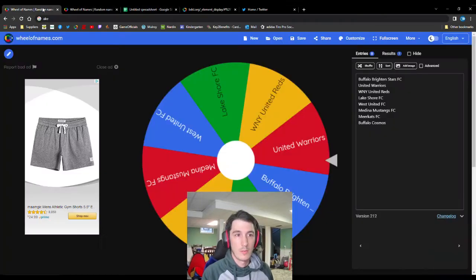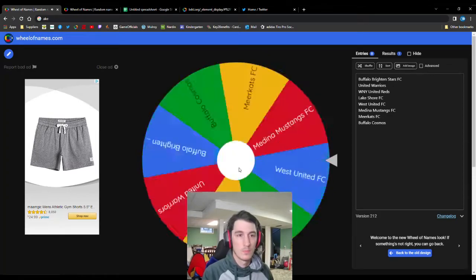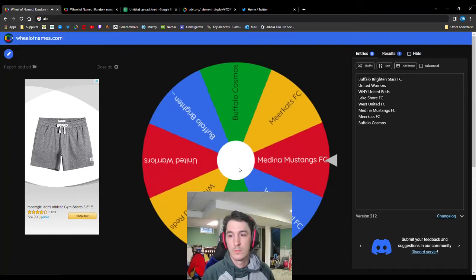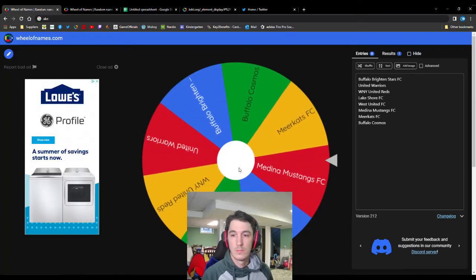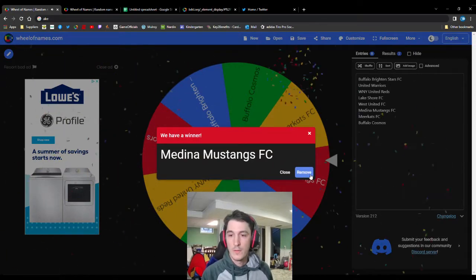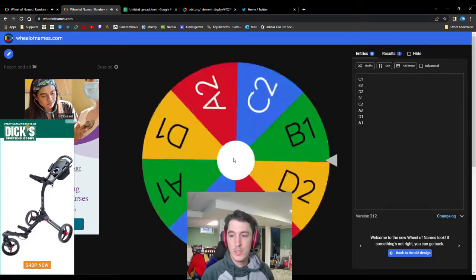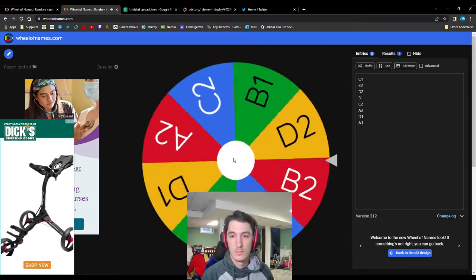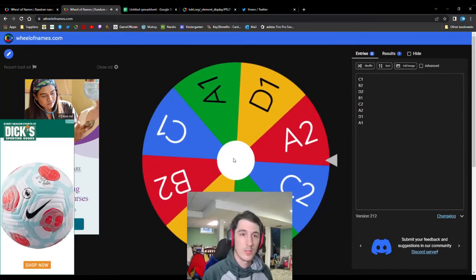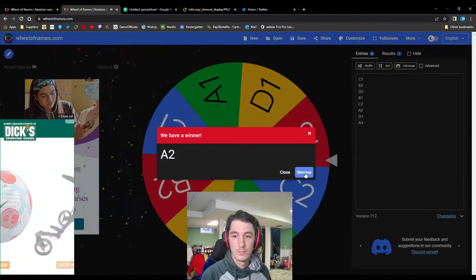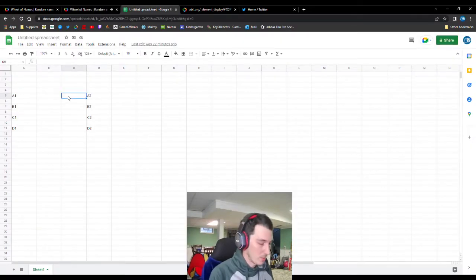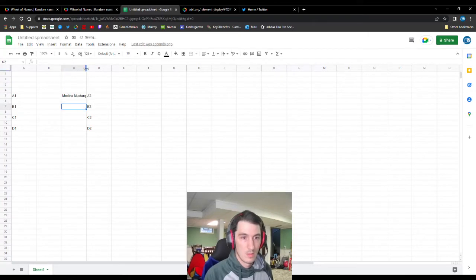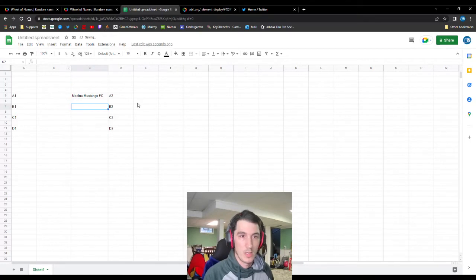We'll start by spinning for our very first team. So Medina. Medina is our first team. And they will slide into the A2 slot. So Medina Mustangs. They are in the A2. They will play whatever team is drawn in A1.